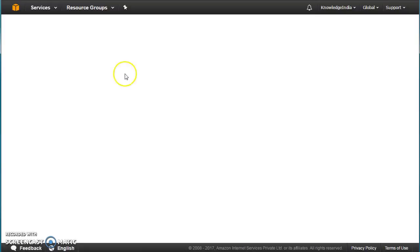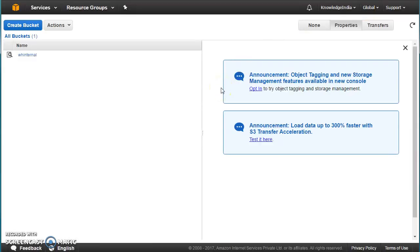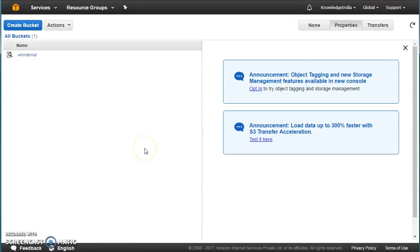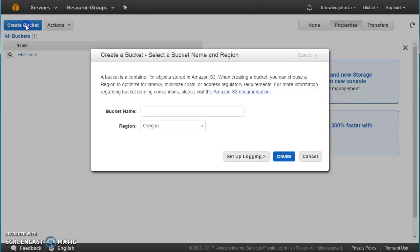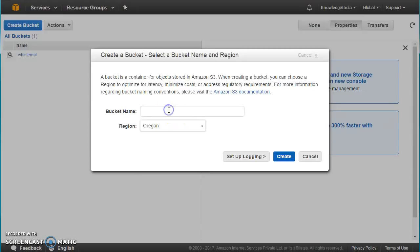As you saw on the previous screen, I was in the Oregon region, I clicked on S3, and at the top it became 'global'. Don't get confused — S3 is not a global service, it is a regional level service. When you go ahead and create a bucket, you are asked to choose a region, and your bucket gets created in that particular region.